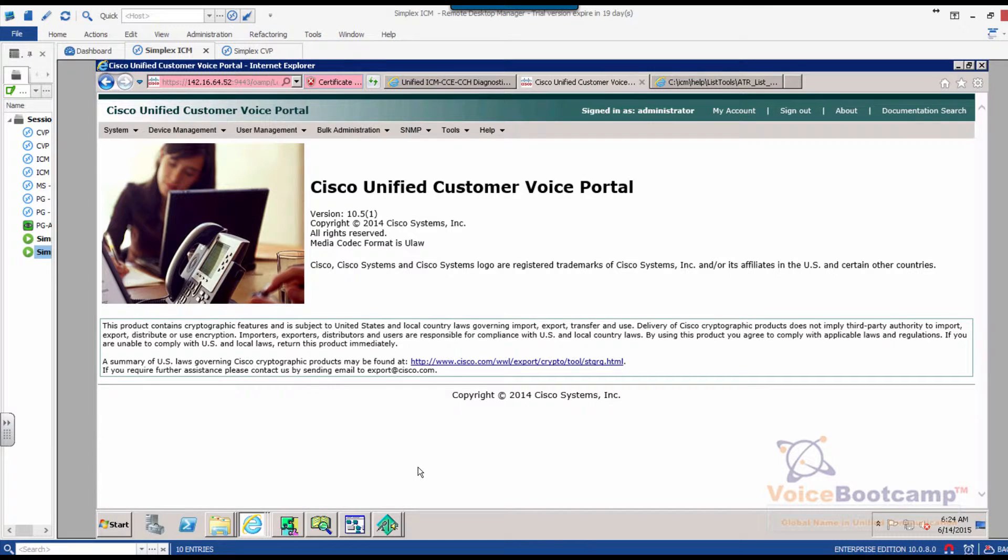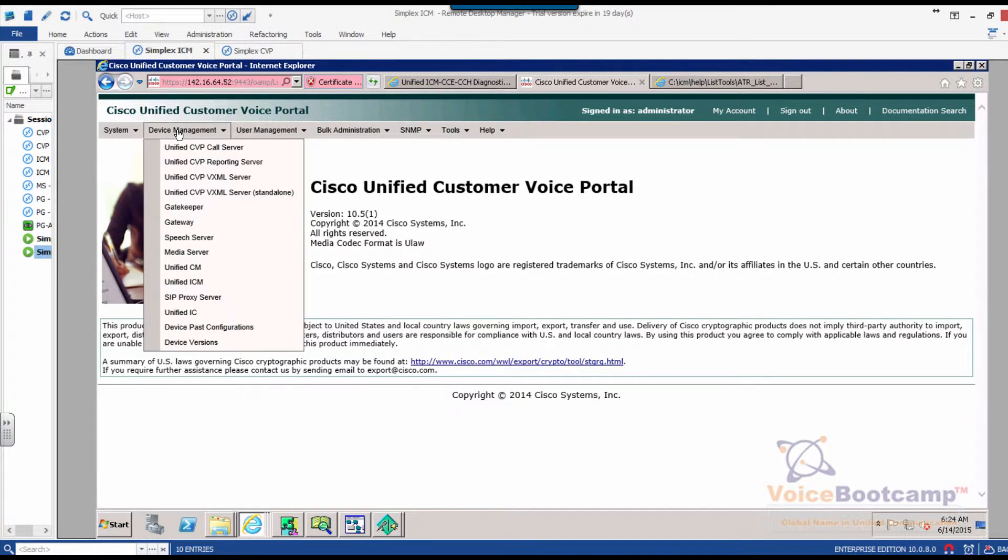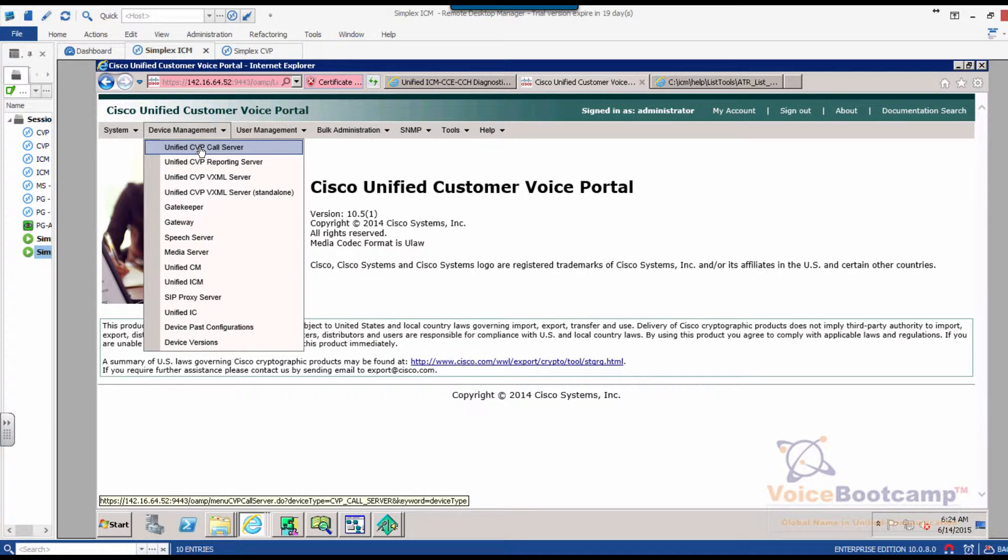Under device management, you go to Cisco CVP, Unified CVP call server. Select the call server that you want to work on.